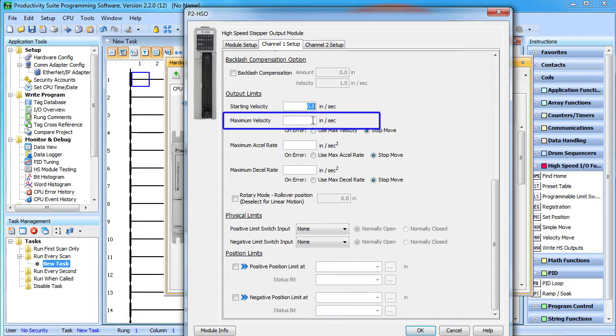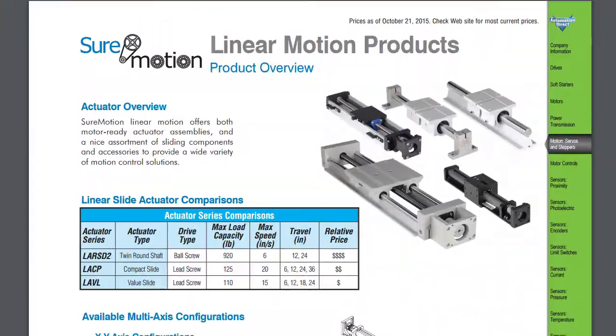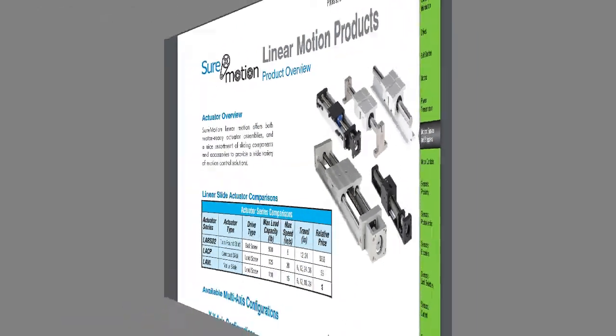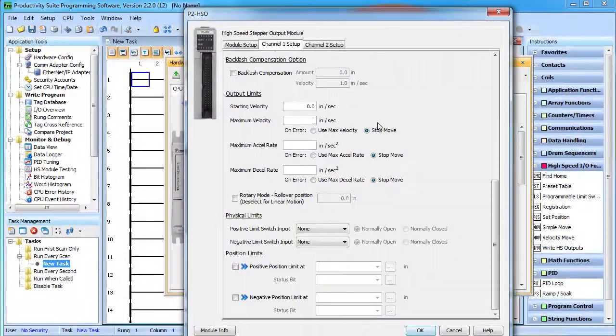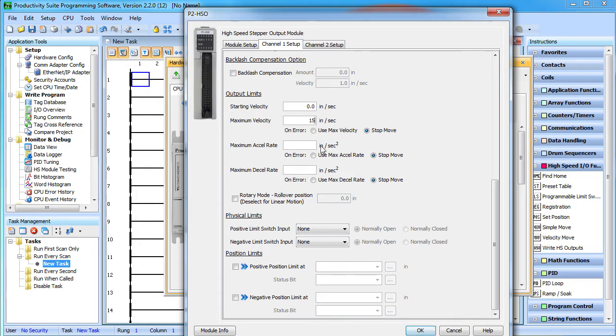You will normally want to set this to the maximum velocity your system can handle. In our demo, this linear slide can do up to 15 inches per second, so we put a 15 here. Again, notice that I don't have to figure out how many pulses that is – the software automatically does that for me because of that scaling that we set up earlier. I want to be able to get to that maximum velocity in half a second, so I'll double that number and put a 30 here – and also for deceleration.